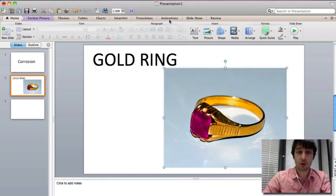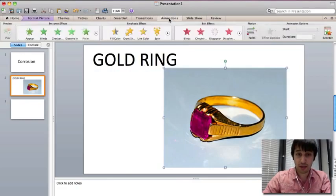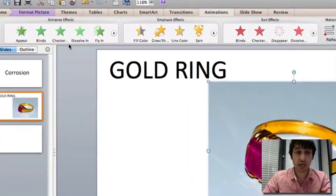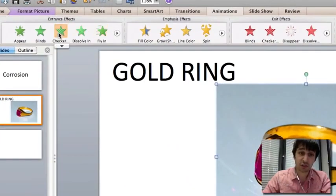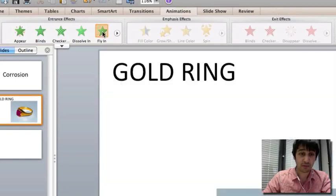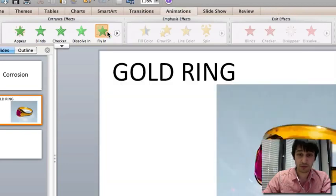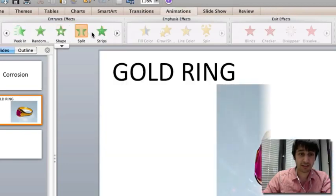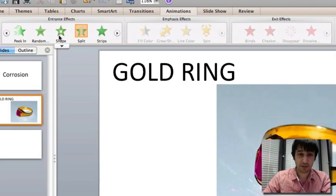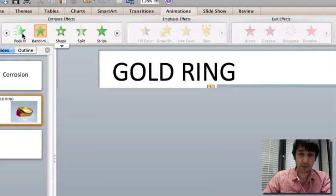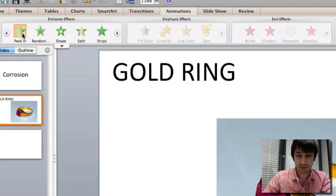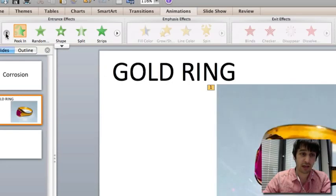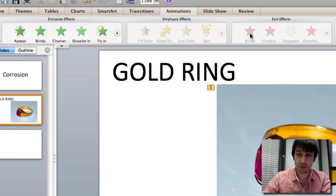So go to animations, here you have entrance effects, which can be appear or fly in, or split, peek in. There's lots of different animations which you can use.